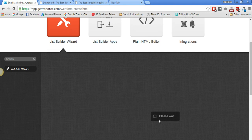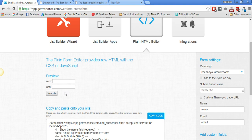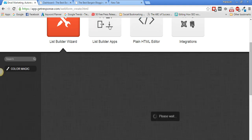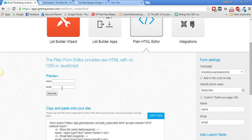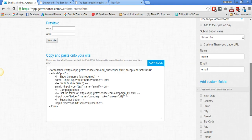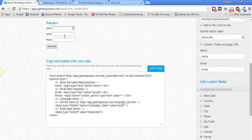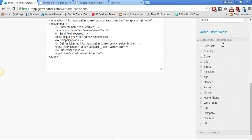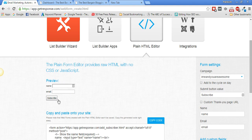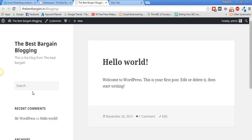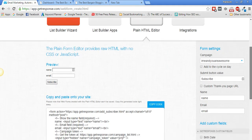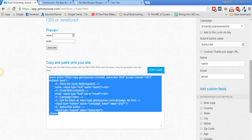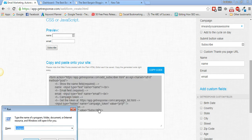Instead of waiting for the default templates, we can use the plain HTML editor, which has one template by default. If you want name, email, and phone number as fields, click on phone number and it gets inserted. For this demo I'll keep it as name and email only. You can add any number of fields by selecting them. I'll select the entire form, copy it, and paste it into a notepad file.